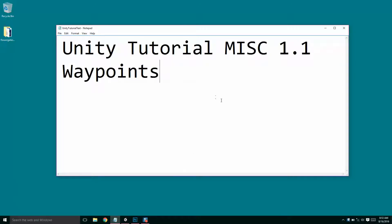Okay, so this is Unity Tutorial Miscellaneous 1.2, sorry. Unity Tutorial Miscellaneous 1.2 Waypoints.